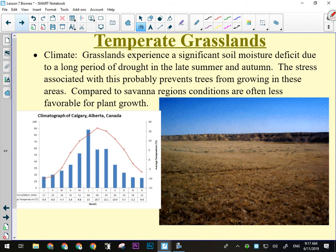Looking at the climatogram, we can see it's Calgary — the temperature line is a bell curve, meaning it's not near the equator, there's a definite summer and winter. Anytime your temperature line does this, it means there's a massive change in temperature between summer and winter, which only happens if you're far from the equator. That's something to look for on the unit exam — when you see a flat temperature line, it's near the equator, so it's savannah, tropical rainforest, or desert. When you see a bell curve, it's not equatorial — prairie, taiga, or deciduous forest.